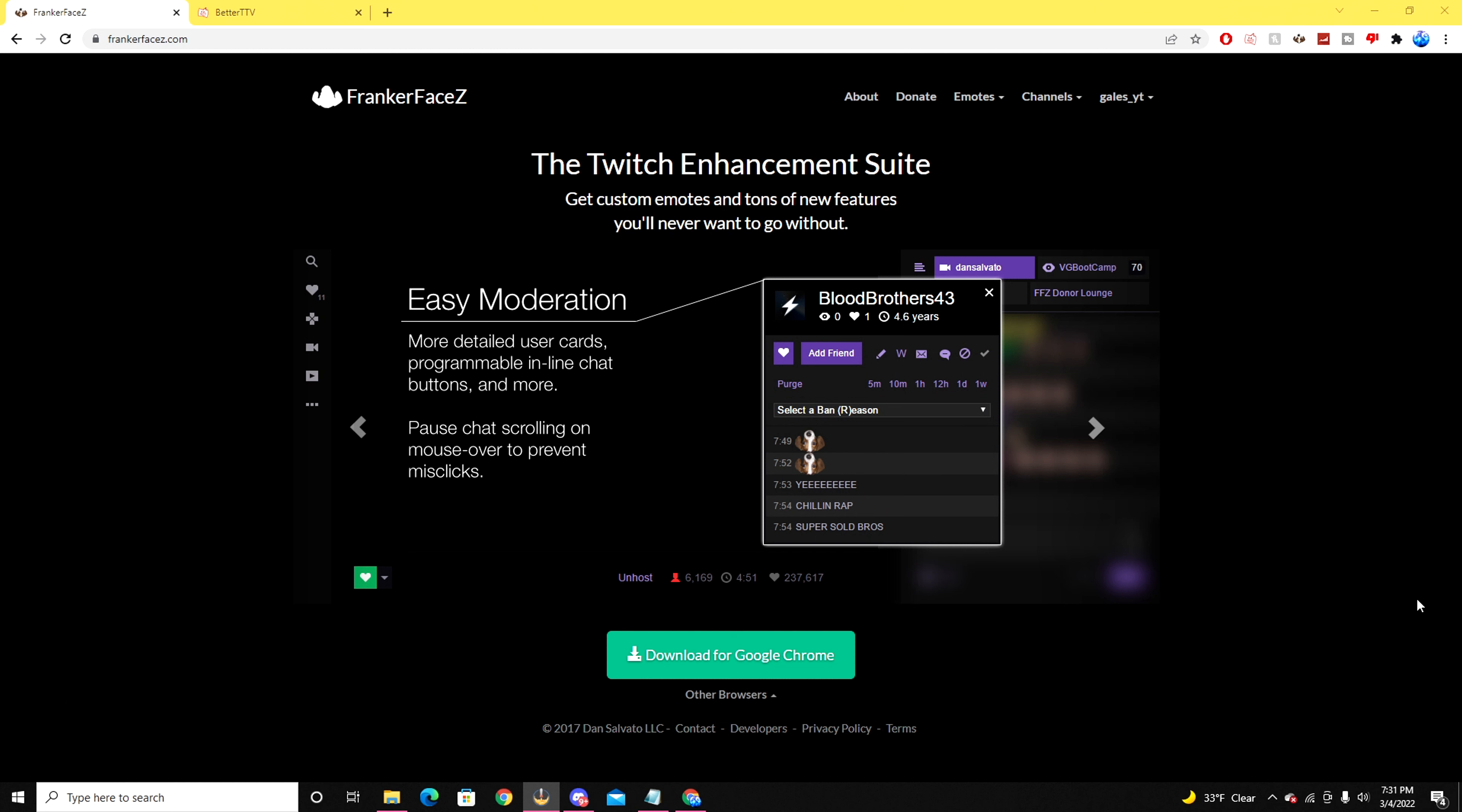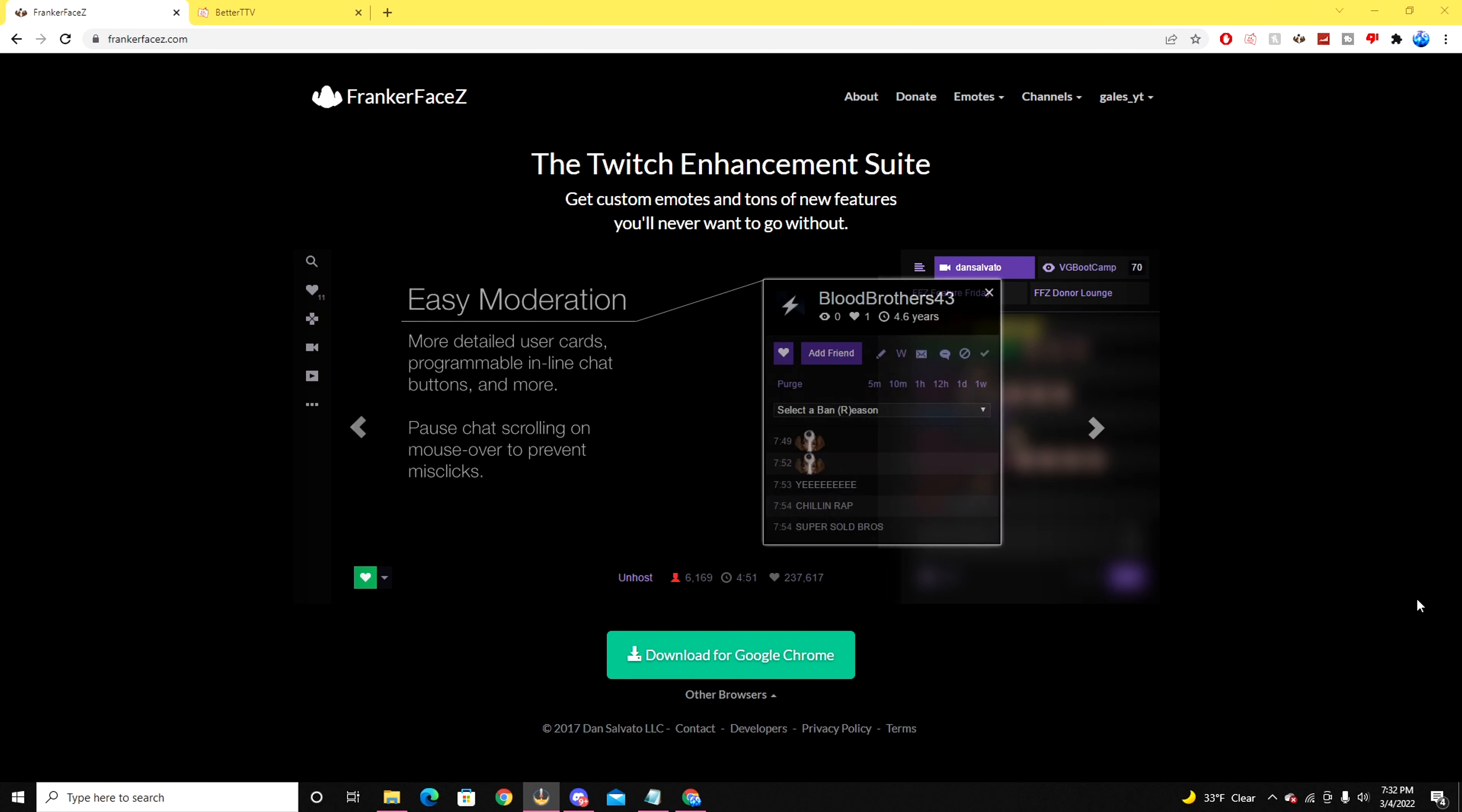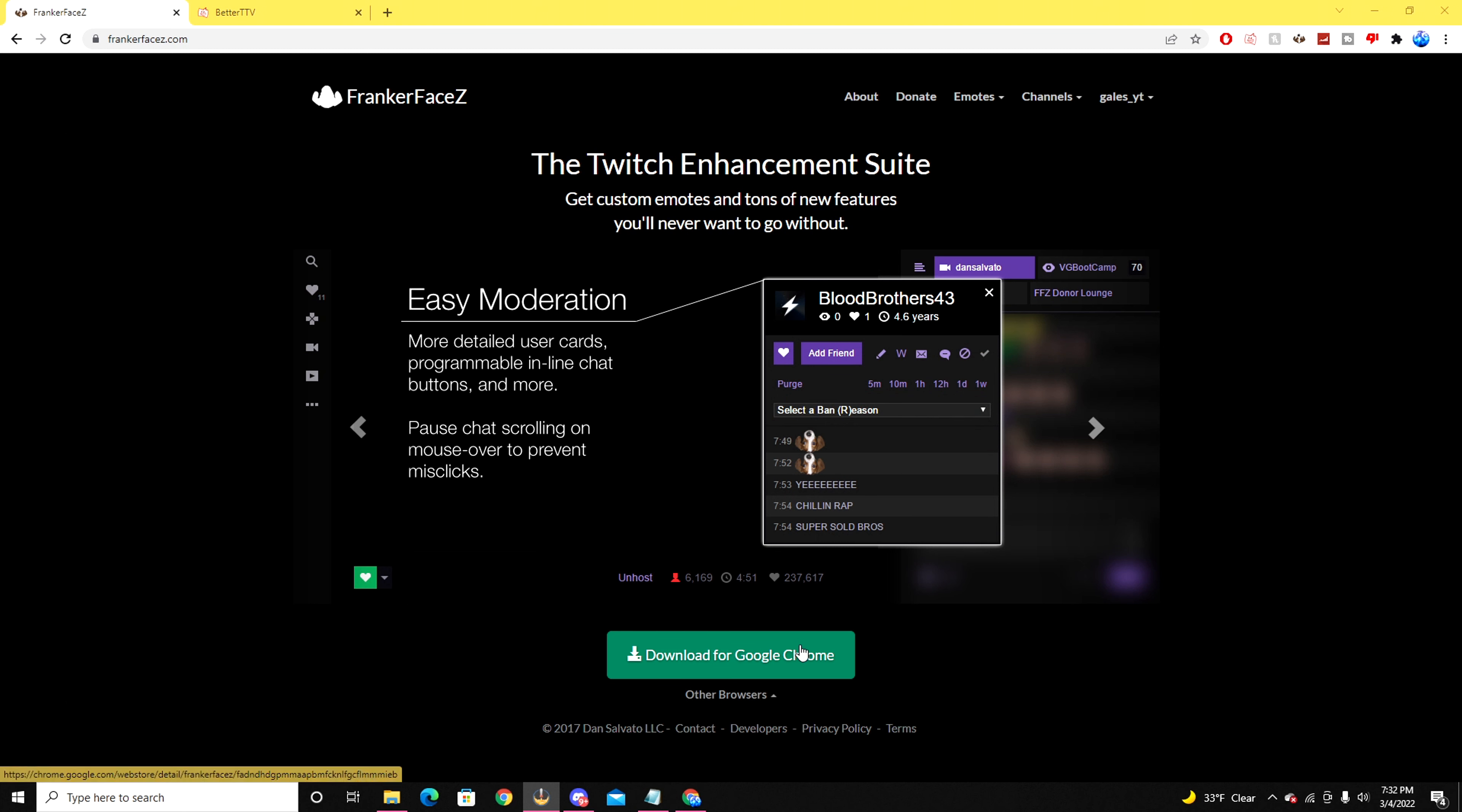To do this, you have to go to the websites FrankerFaceZ.com as well as the website for BetterTTV. Once you go to the FrankerFaceZ website, you'll be able to find the download section which is the download for Google Chrome button down below right over here.